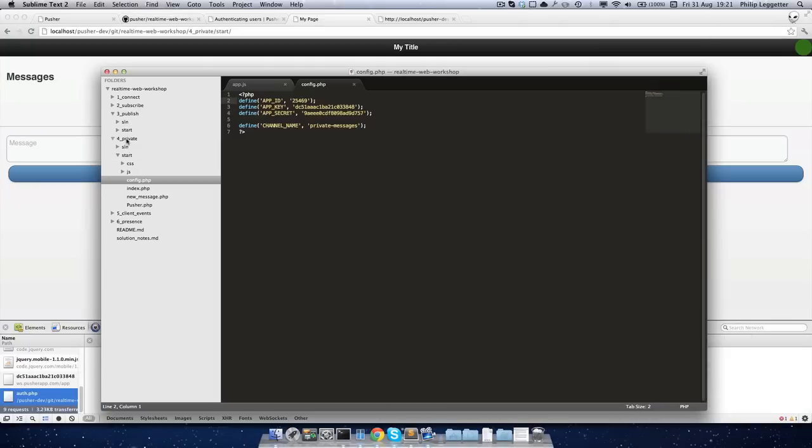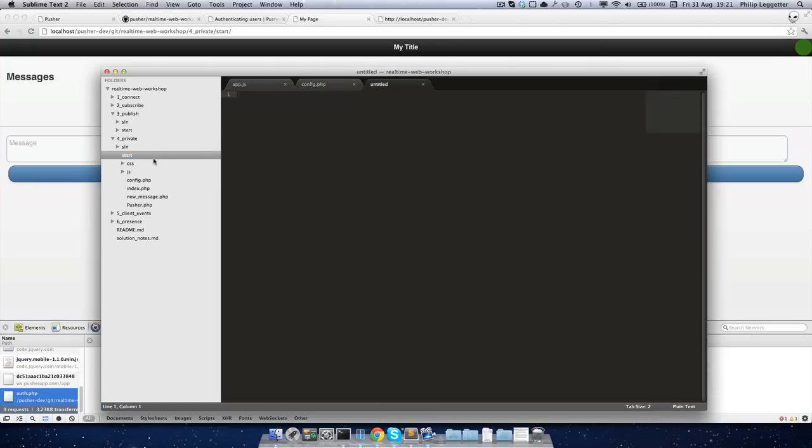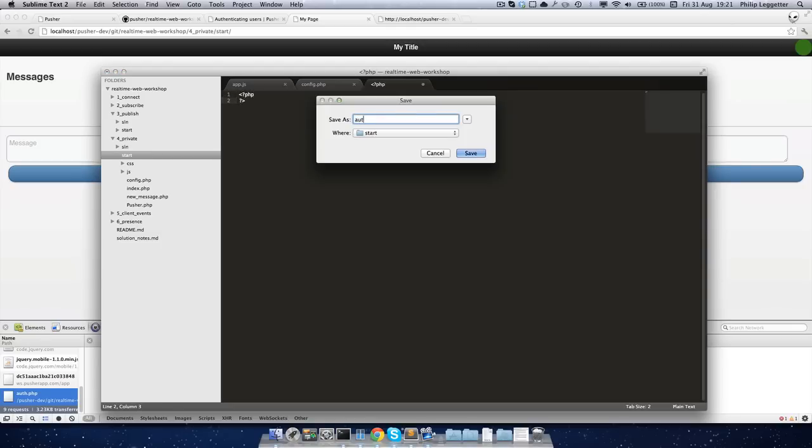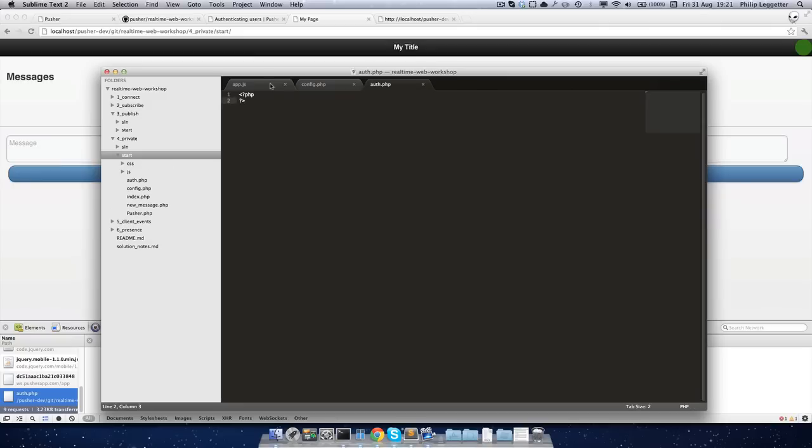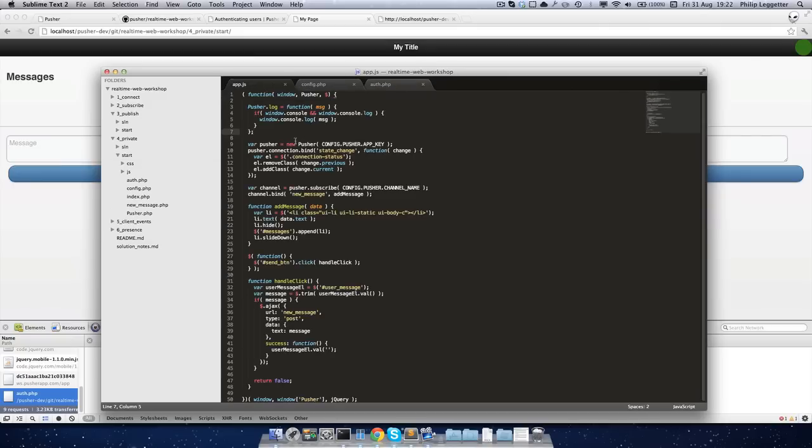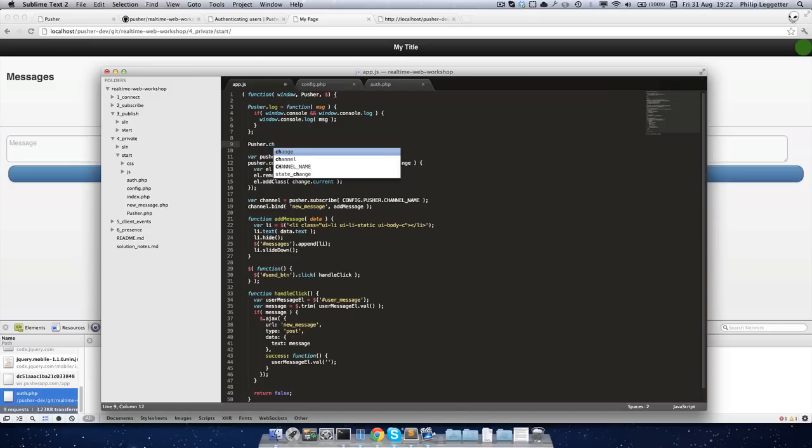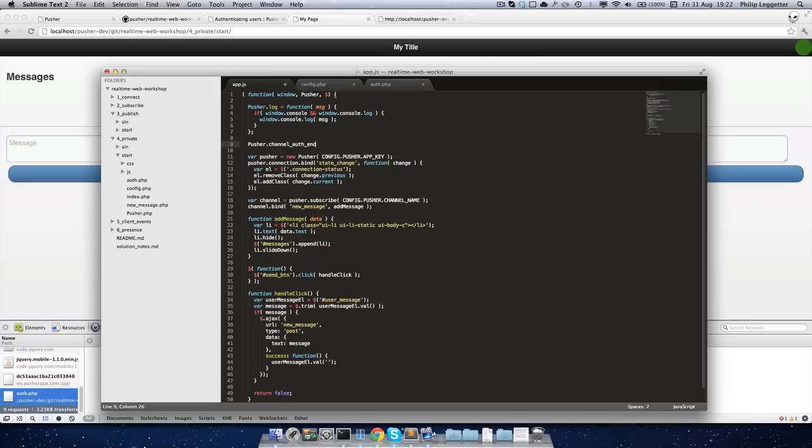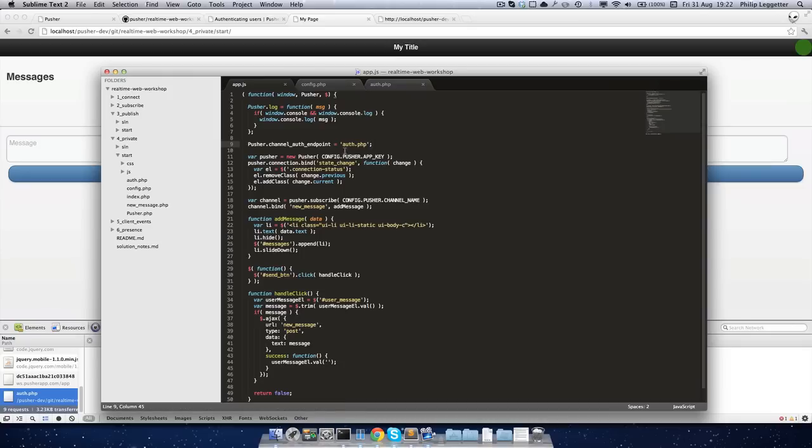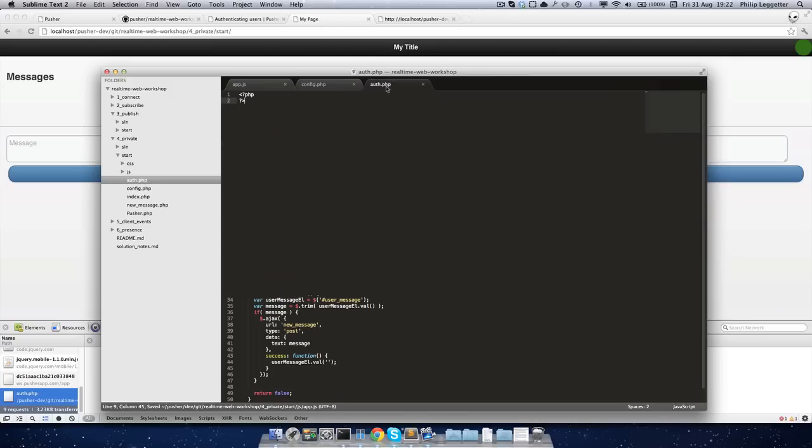So let's create a new file, which we'll make auth.php. And secondly, we want to update the default endpoint, the endpoint that's called to a different URL. So if it had gone to pusher/auth, it would have gone right underneath the real-time web workshop. We want it to go into start/auth.php. So by defining a relative URL, that's where it will go. We've got our auth.php file.